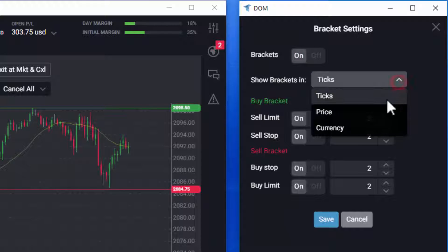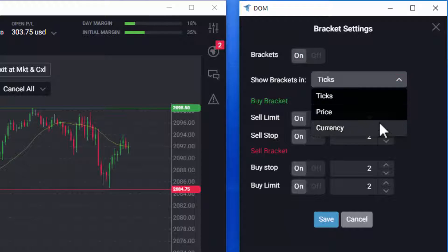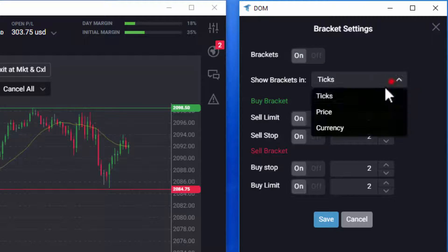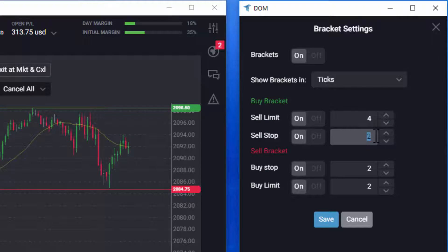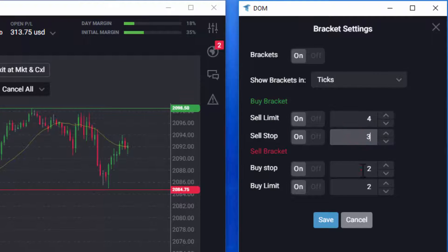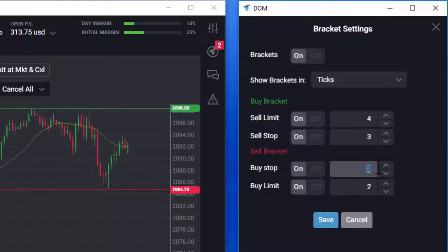You can choose to define the bracket in ticks, price, or currency, and can apply different settings for buy and sell orders and the limit and stop portions of the bracket order.